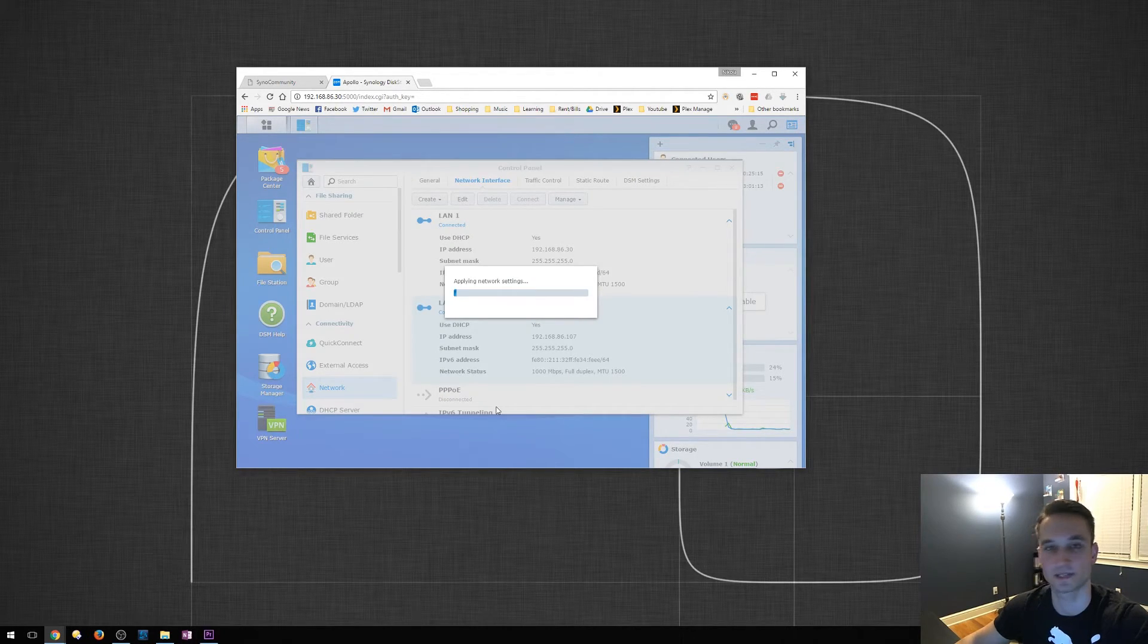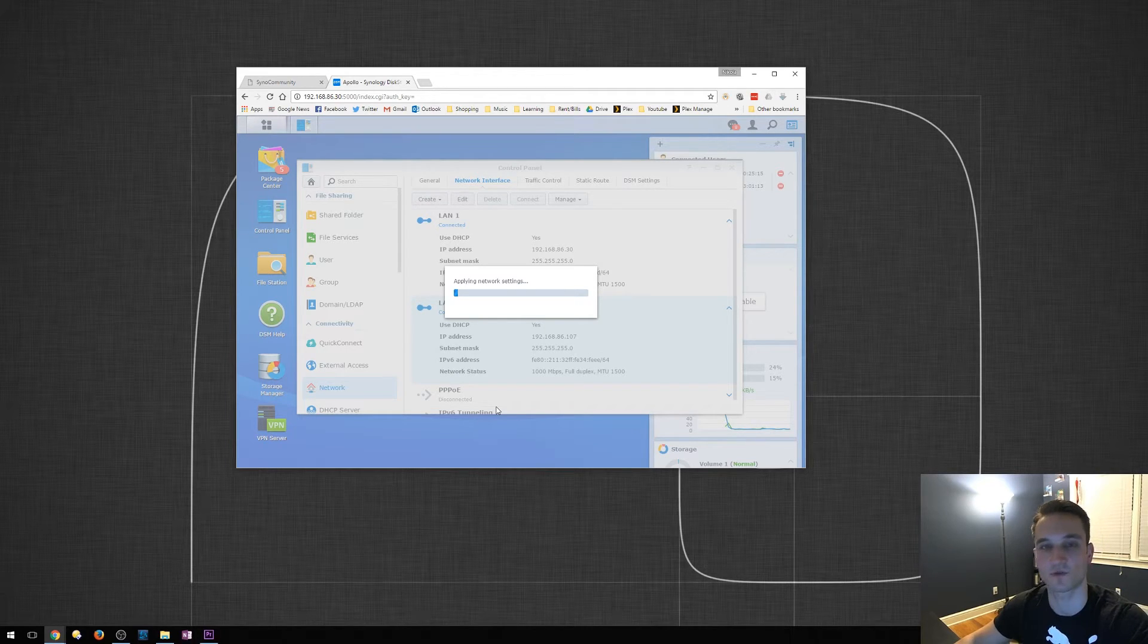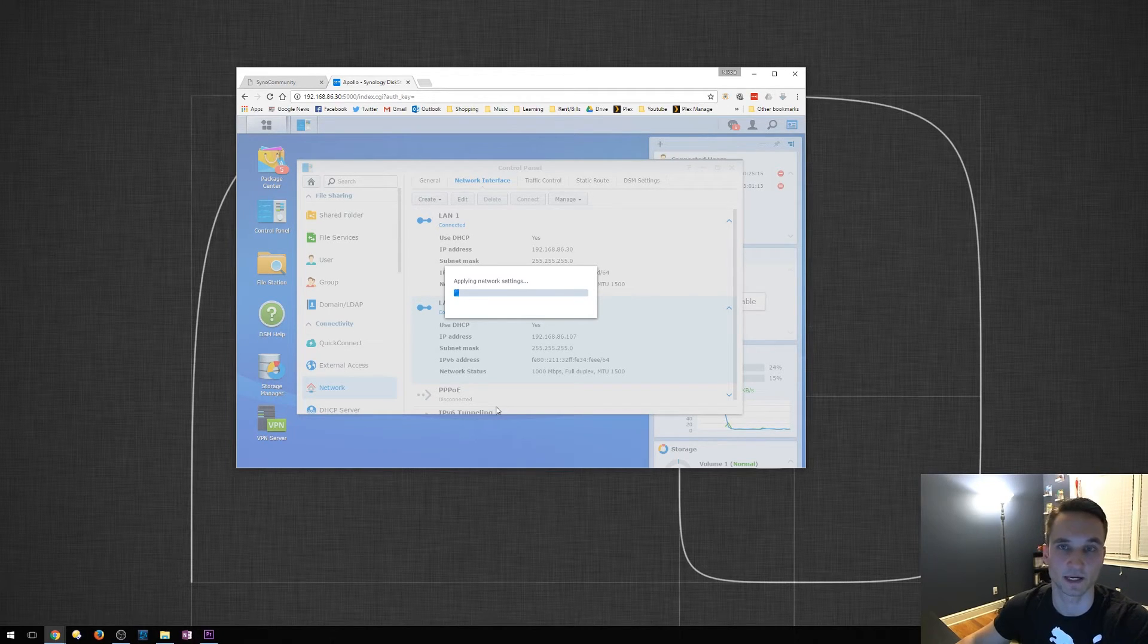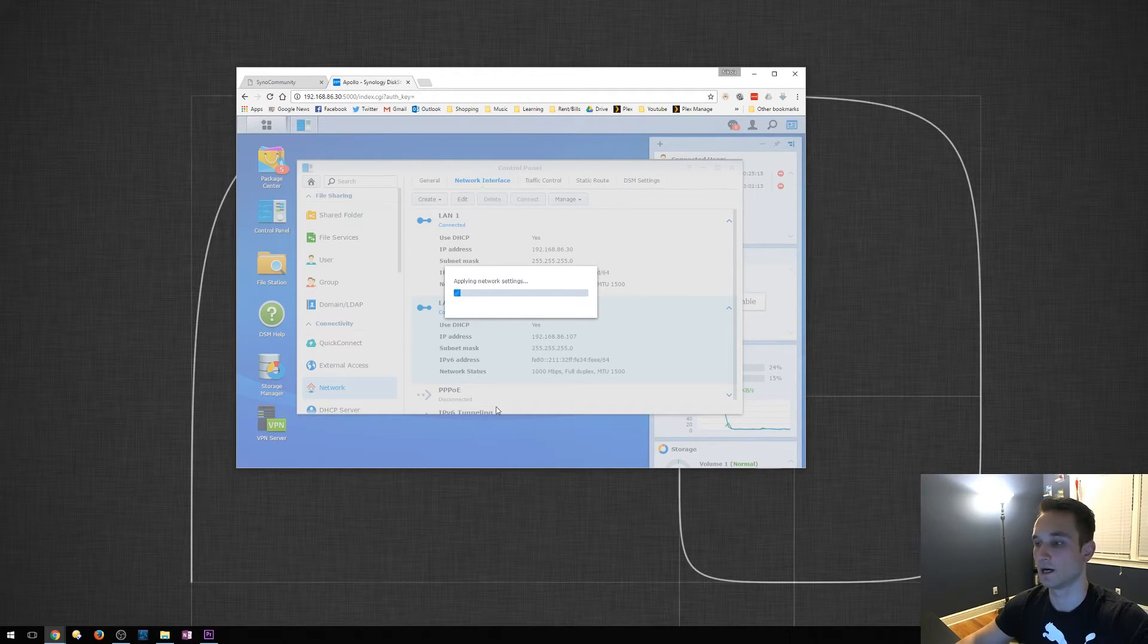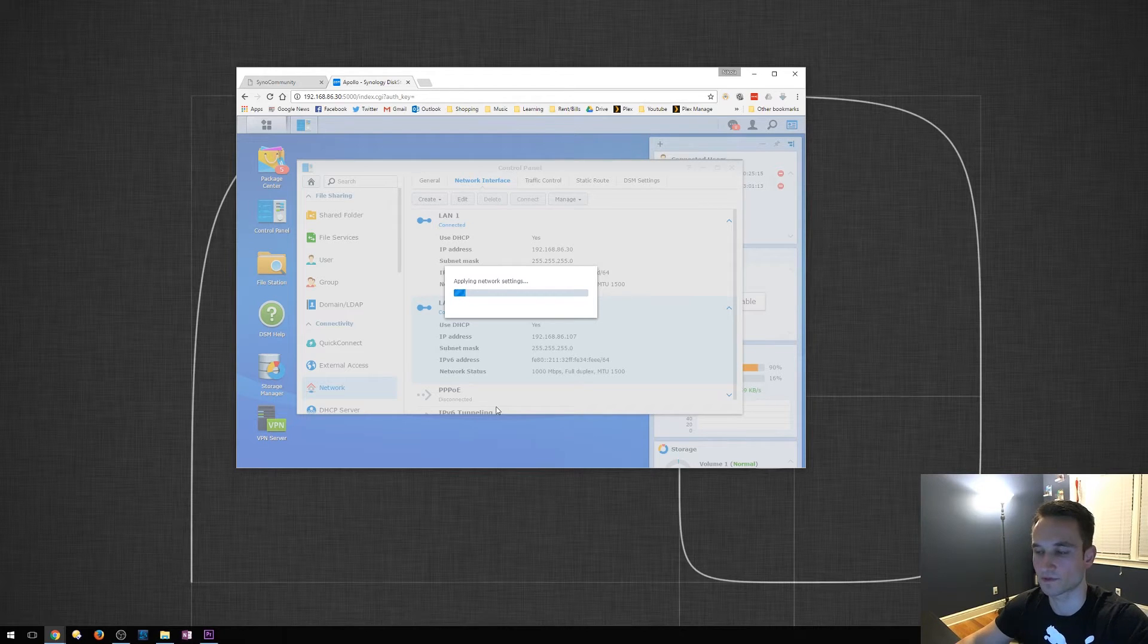Okay. So, it's going to take some time, probably take a couple minutes just to go through this Applying Network Settings. And then after that, it will require a reboot. So, we'll go ahead and wait for this to finish.